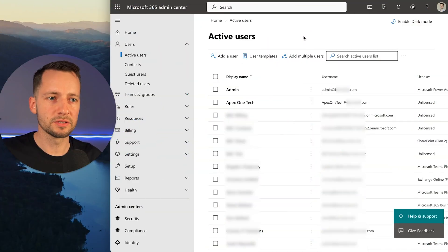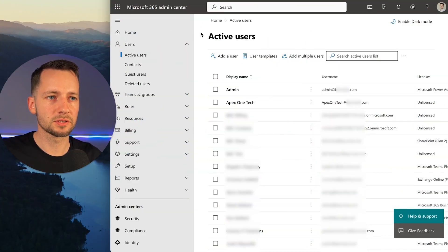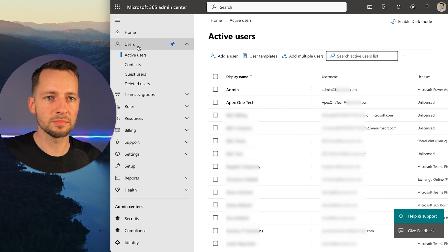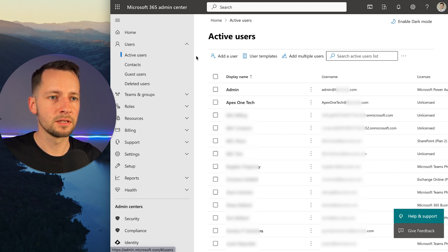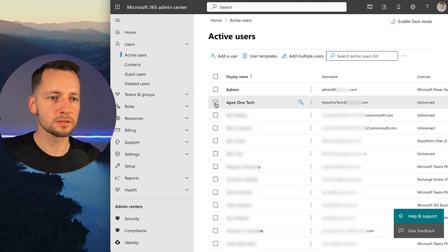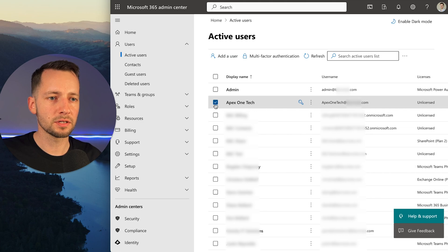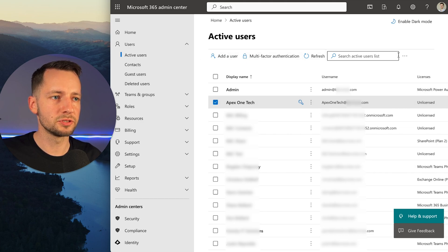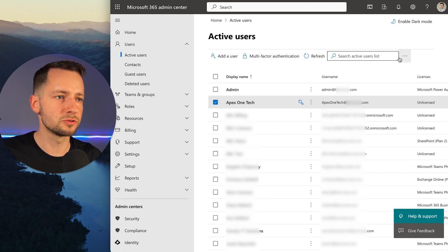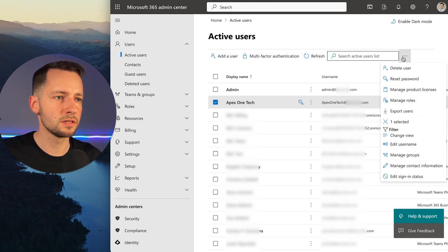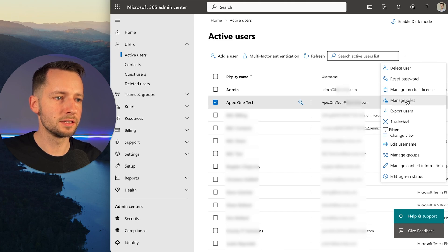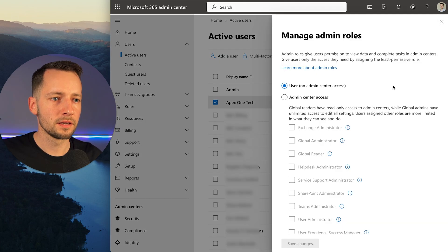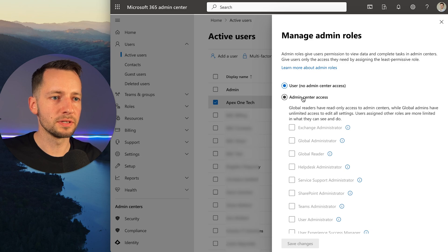Now you want to set the admin roles. In the same place - users, active users - find the user that you just created for us. Check the box. Then up top, you should have something that says manage roles. If you don't, click on your three-dot menu and there it is. So far, you just created a regular user, but you want to select admin center access.